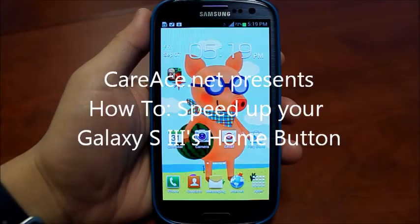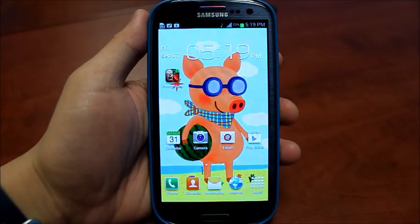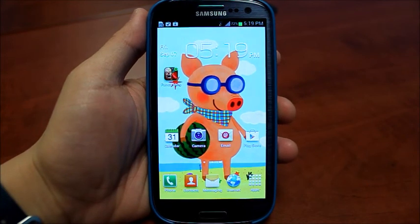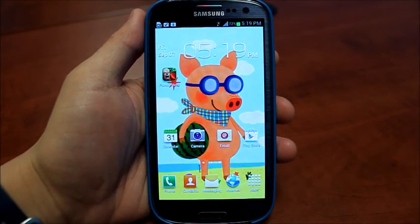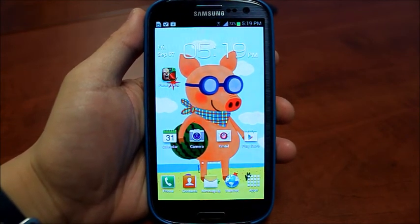Hey guys, Brian with K-Race here and today I'll be demonstrating a quick little tip on how to speed up your home button's action.